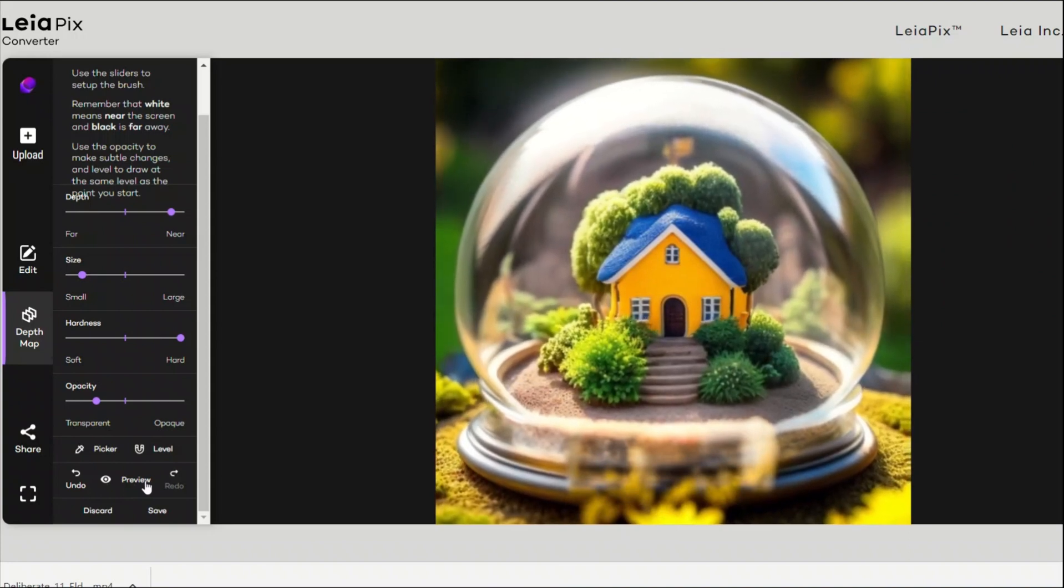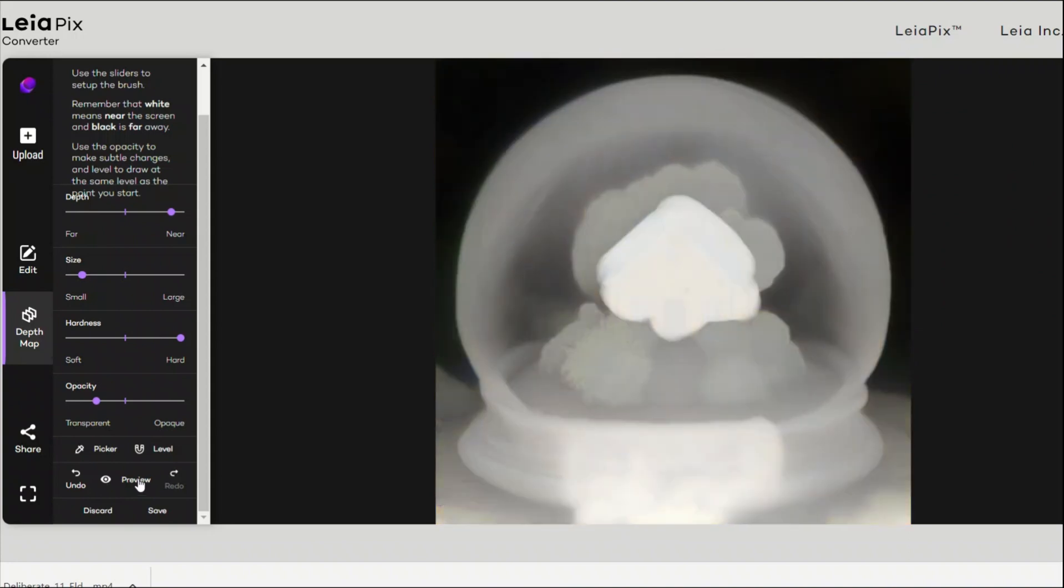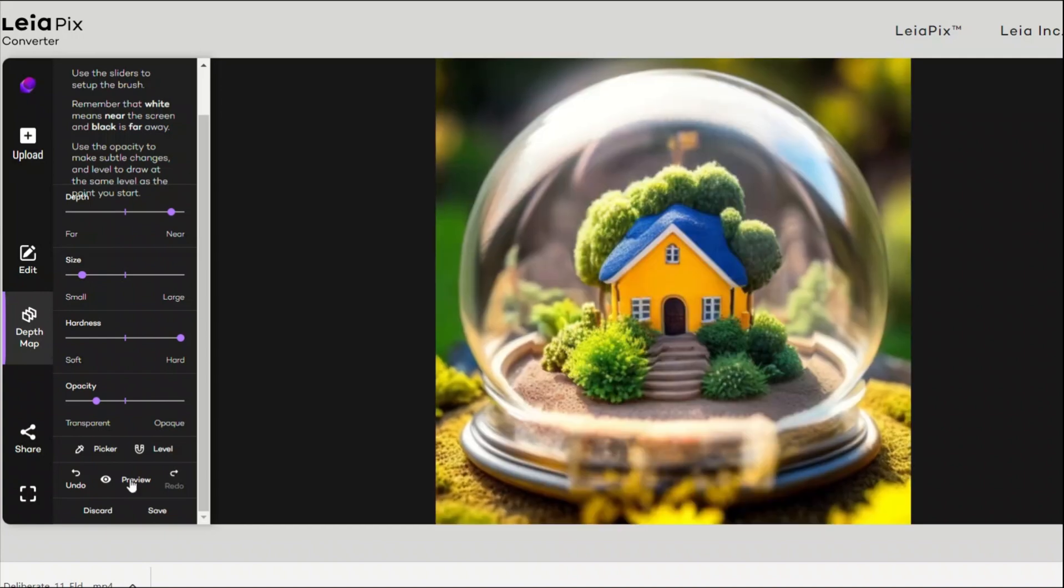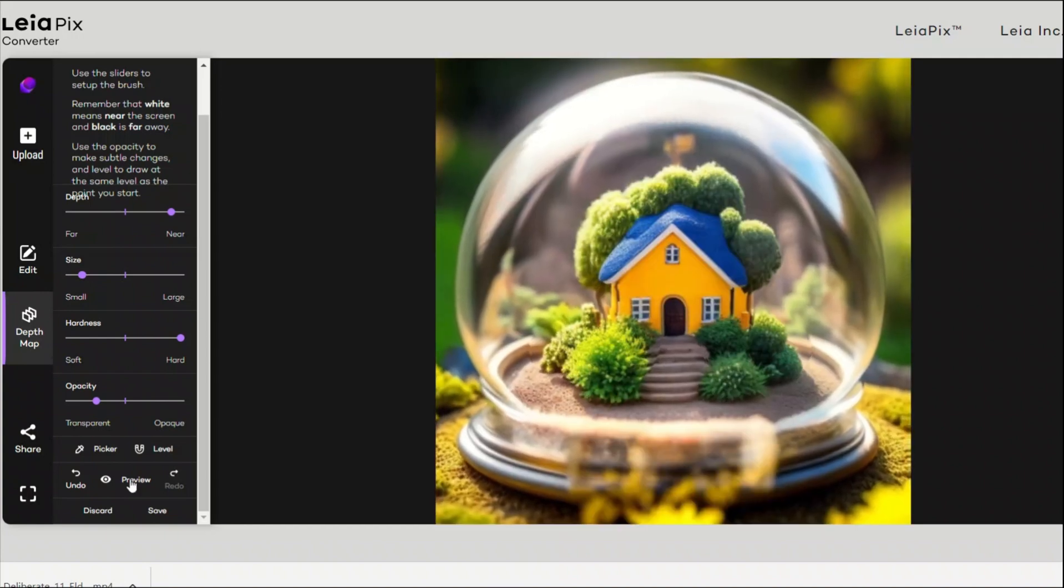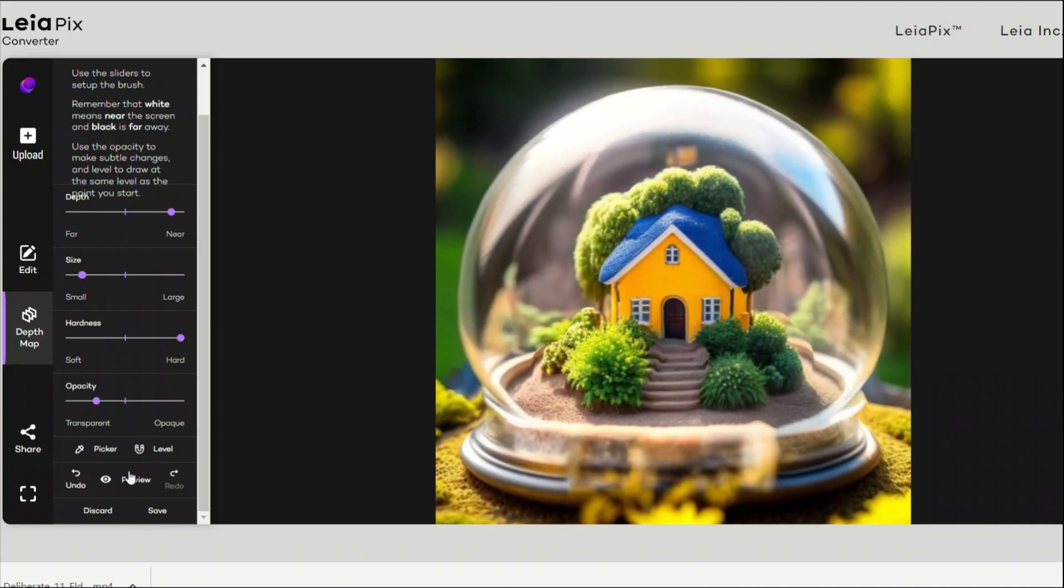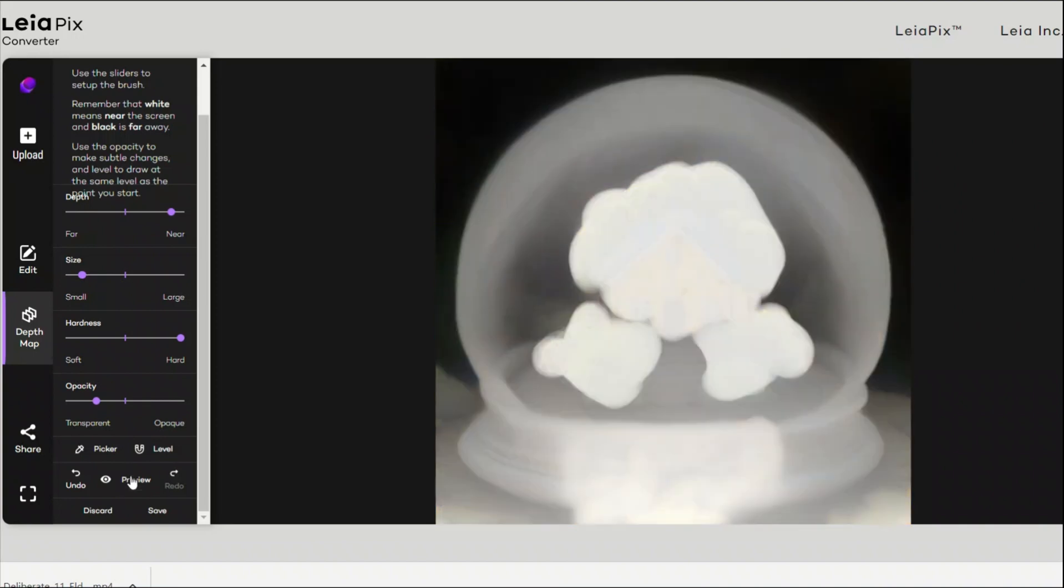Okay, it's actually coming out all right. Let's say maybe I will select the trees as well. Okay, and I will just leave the stairs. Let's see what happens.